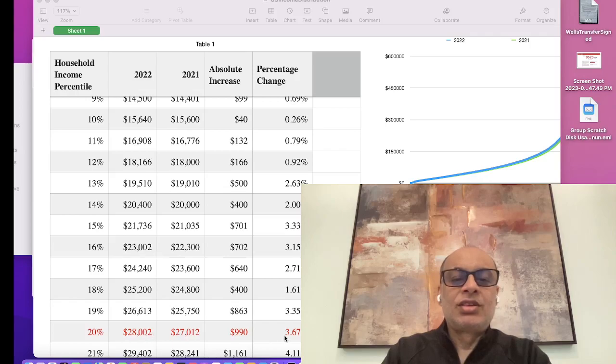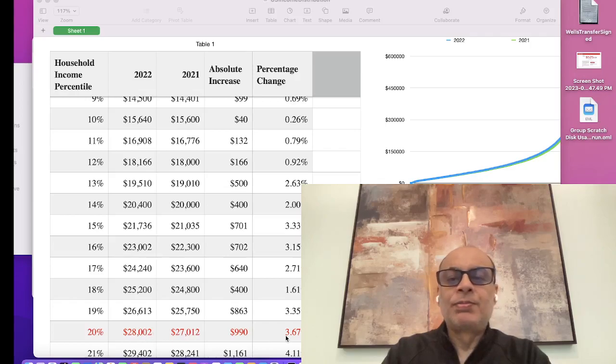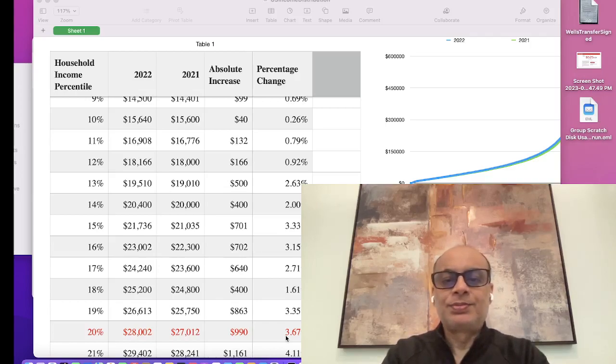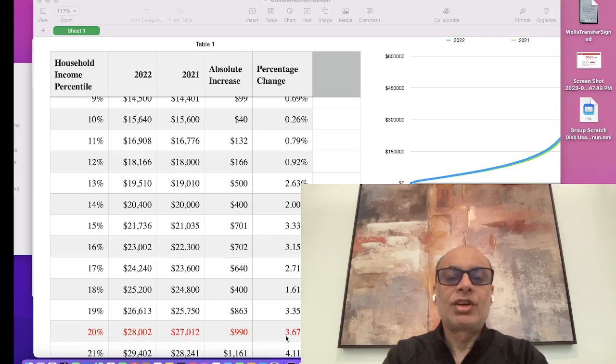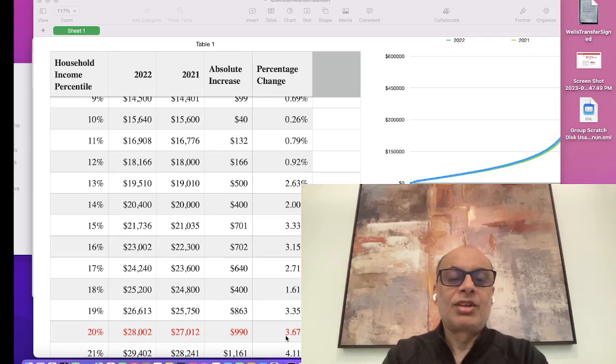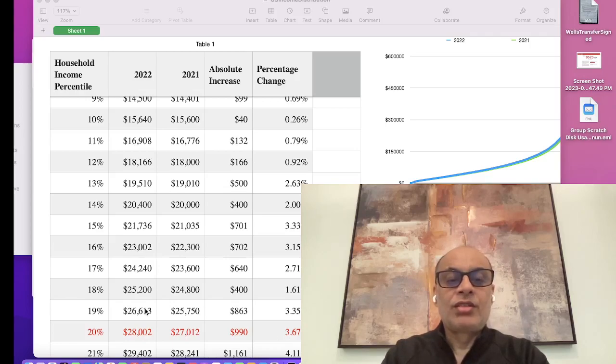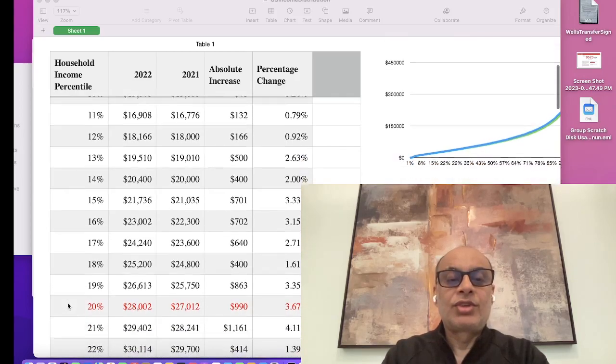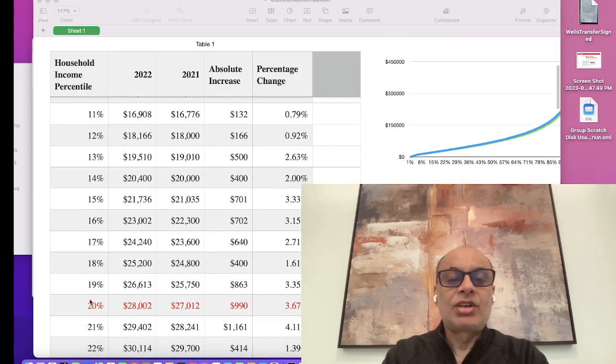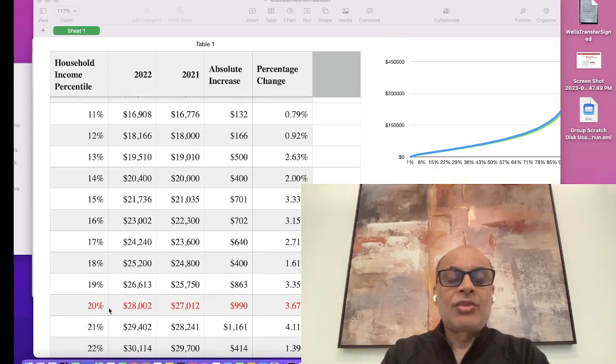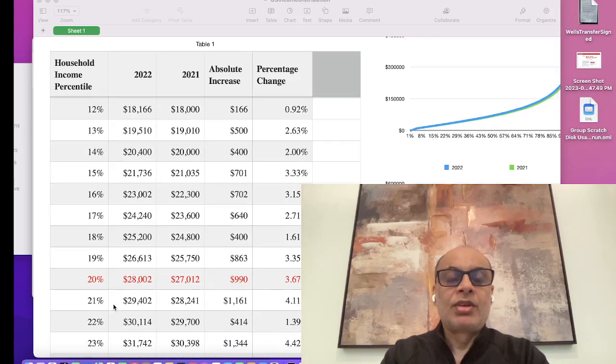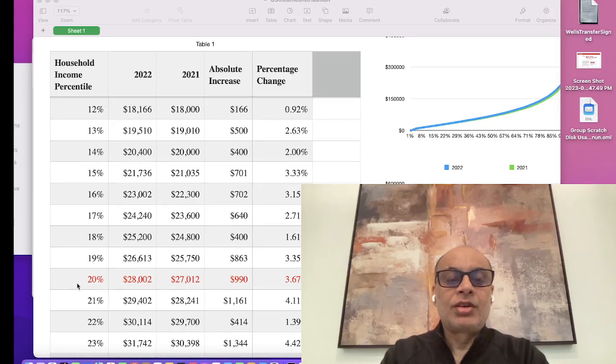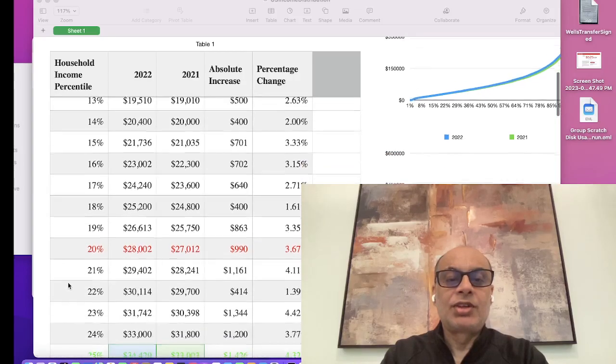The only change is going to be 3.67 percent, while inflation has been rising very heavily. From 2021 to 2022, the inflation was almost 6 to 7 percent, and from 2022 to 2023 it touched 9 percent for a couple of months. If you take that into account, it has been becoming tougher and tougher for people on the lower spectrum of household income. Up to 20 percent, it's actually becoming even tougher.